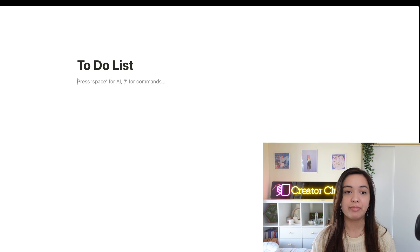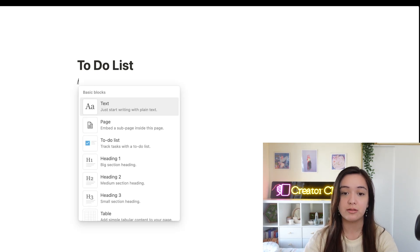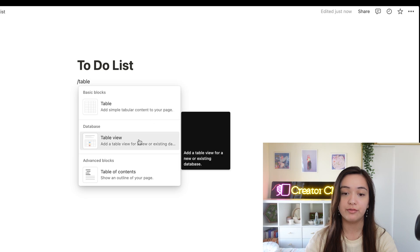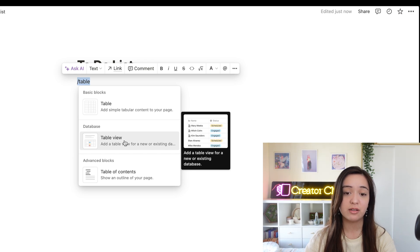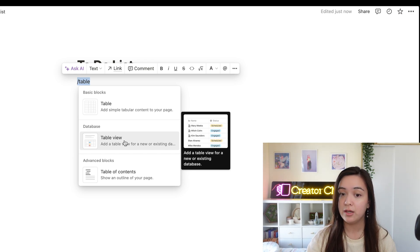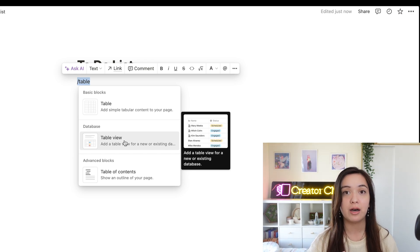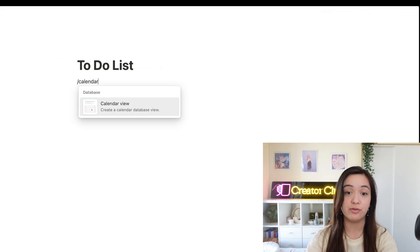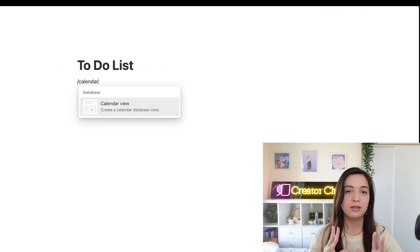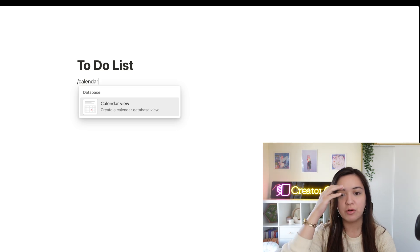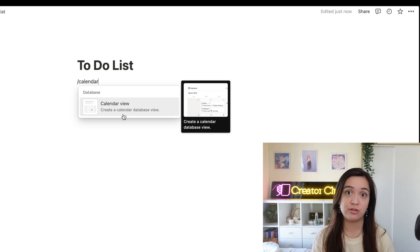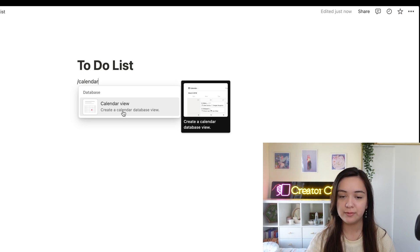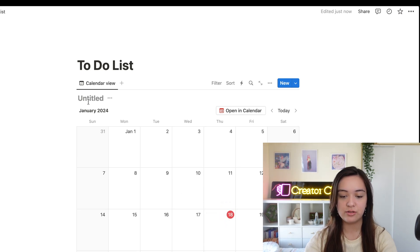That sounds like a lot of words, but essentially what you want to do is make sure that you're adding a table view or a calendar view. For simplicity's sake, I'm a fan of doing the table view, but I will show you how to do this using a calendar view instead, in case you're more of a visual person. And you're going to see just how seamlessly this transitions with Notion Calendar as well. So I'm going to go ahead and start a new database and let's just call this my to-do list in 2024.